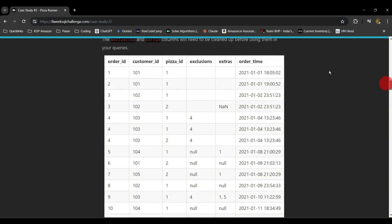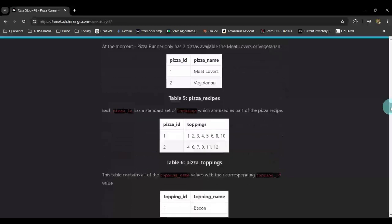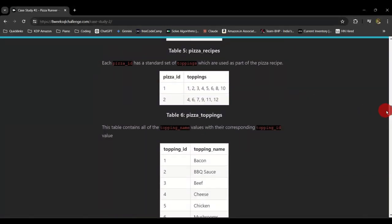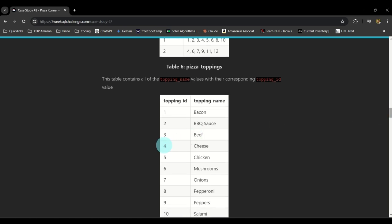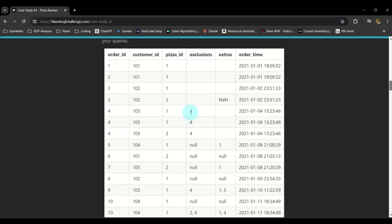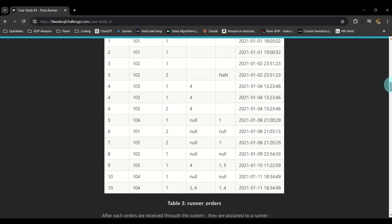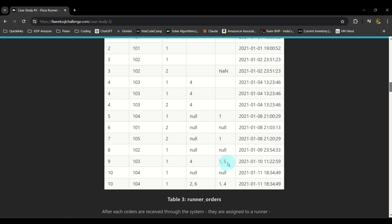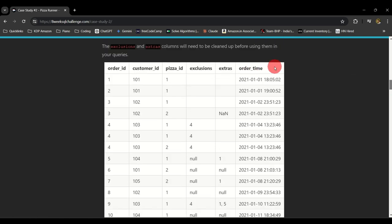Then you have exclusions and extras. Exclusions are ingredients you want removed — for example, exclusion number four stands for cheese. So if somebody has four in exclusions, they don't want cheese with that pizza. Extras are additional toppings. If there are multiple toppings, they appear as comma-separated values, like 1 comma 5. At the end you have the order time with the date and actual time of the order.